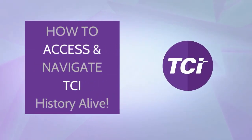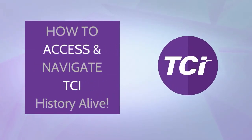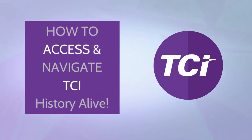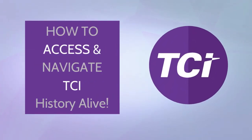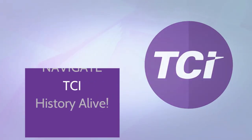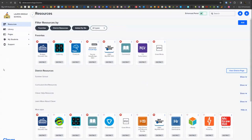In this video we're going to walk through how to log in and access TCI History Alive content and navigate the platform.